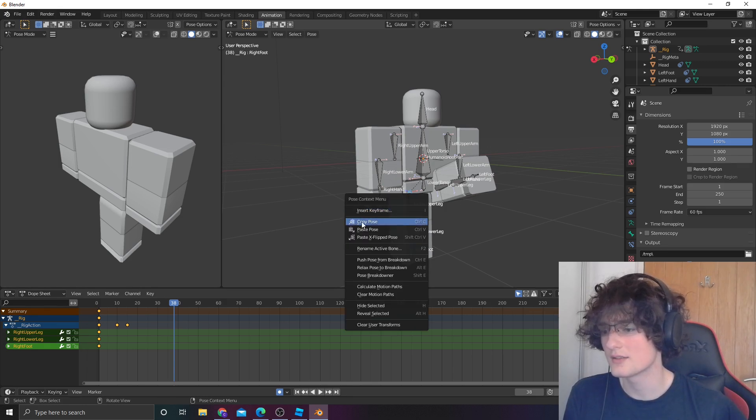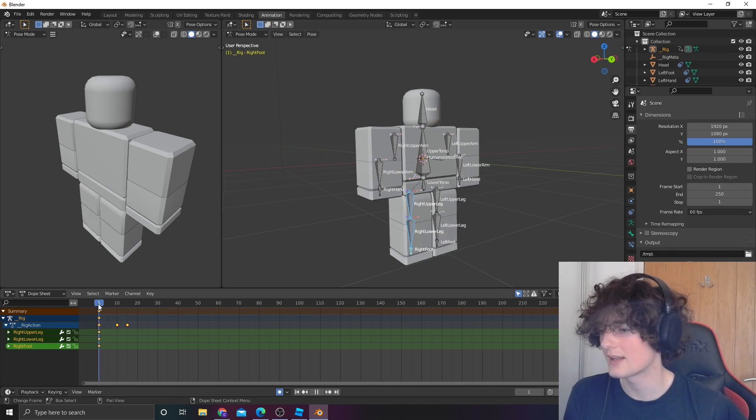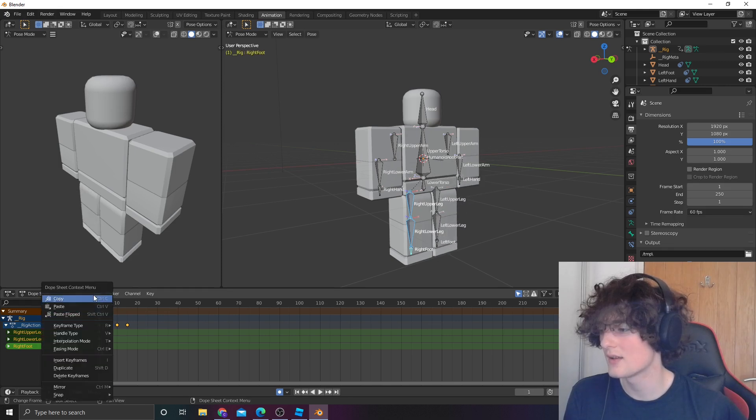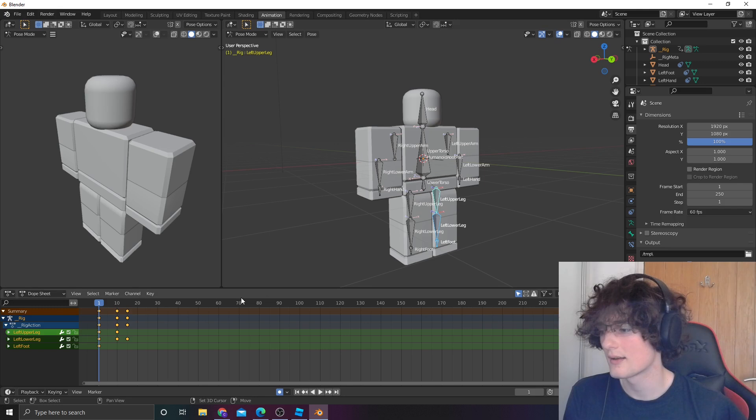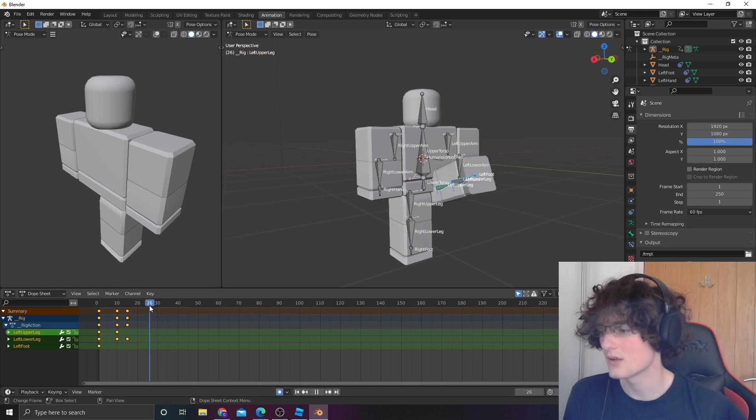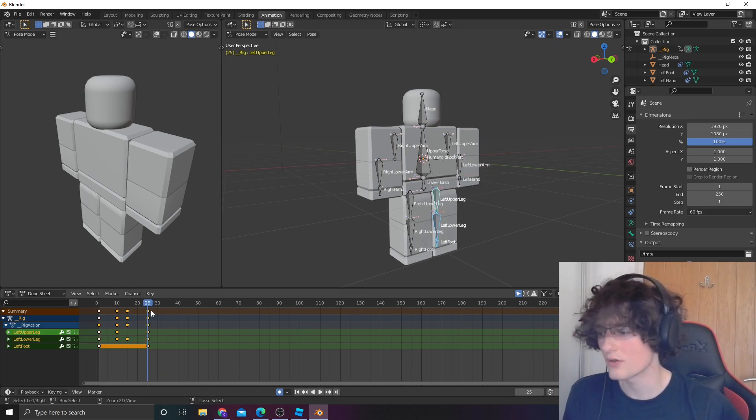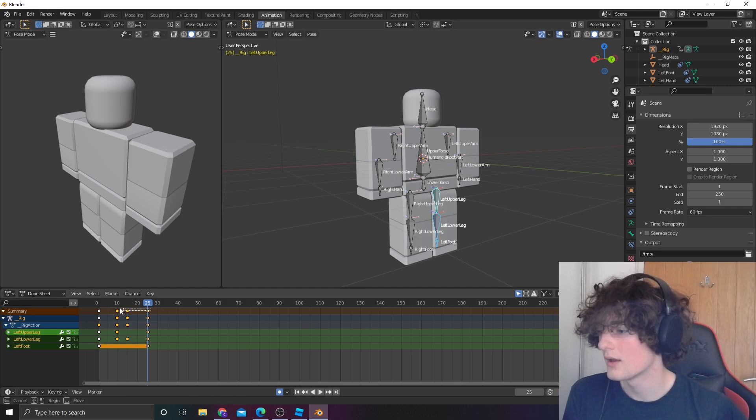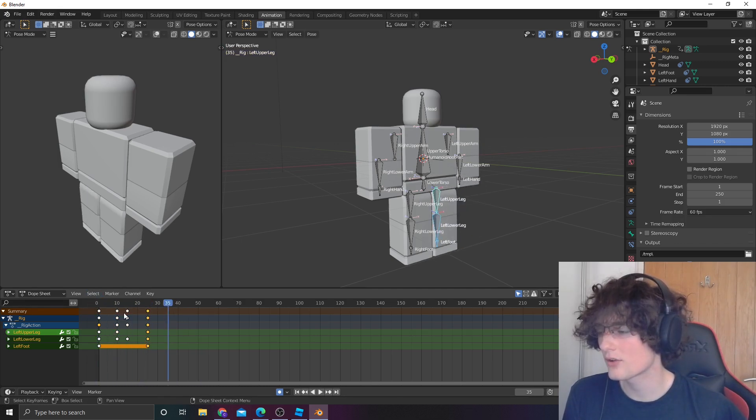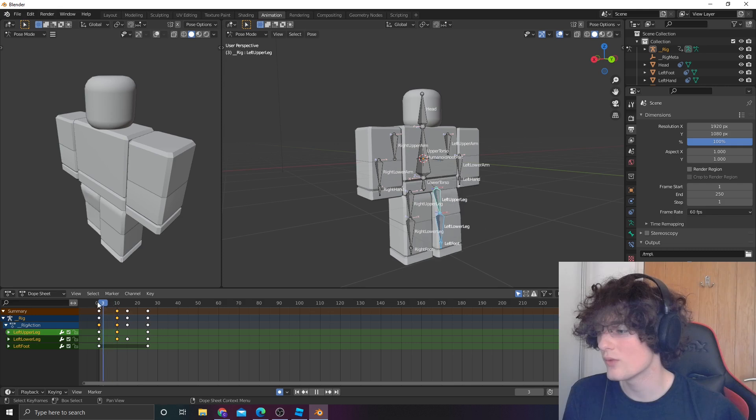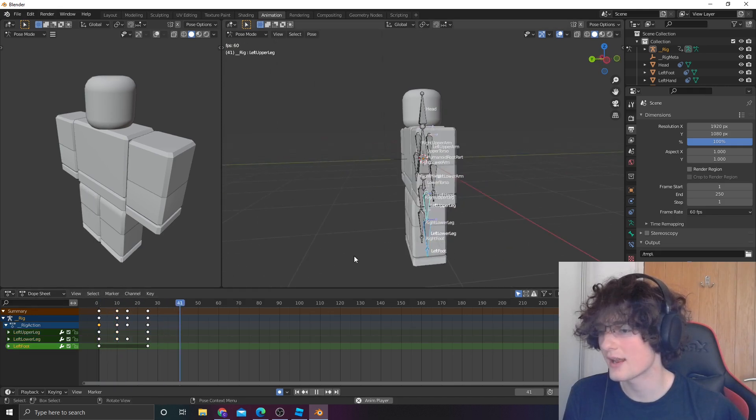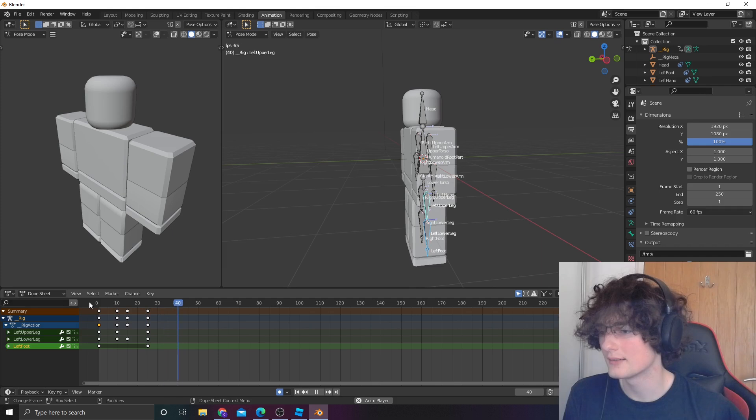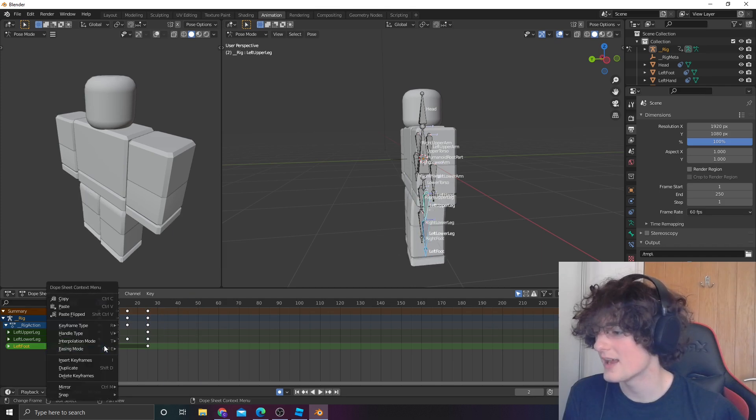You want to copy the keyframes. So, find the keyframes here, copy, go back to the left leg, and then just go to about here and then control V. One thing this might do is it might create a really weird line here. It might auto-generate the issue.